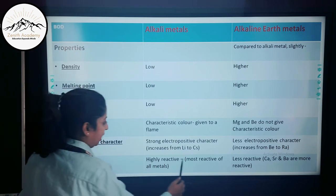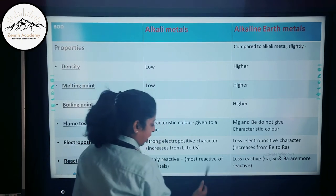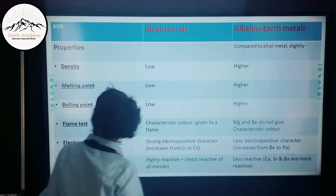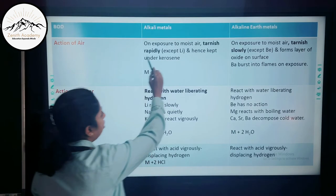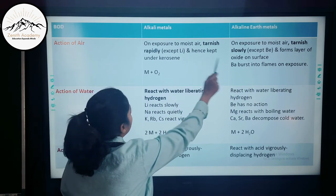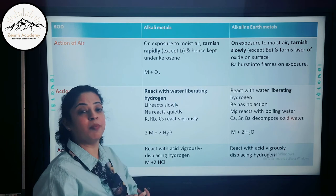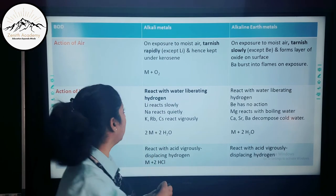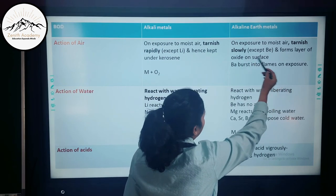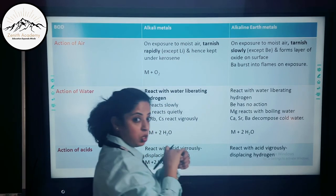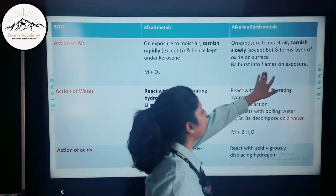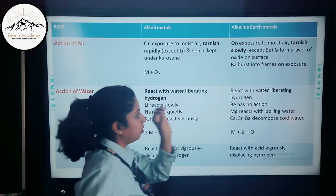Alkali metals are the most reactive of all metals. Alkaline earth metals are less reactive by comparison, though calcium, strontium, and barium are more reactive among the group. On exposure to moist air, alkali metals tarnish rapidly — except lithium, which does not react with moisture. That is why alkali metals are kept under kerosene in labs. Alkaline earth metals tarnish at a slower rate, except beryllium; barium bursts into flames on exposure to moisture.